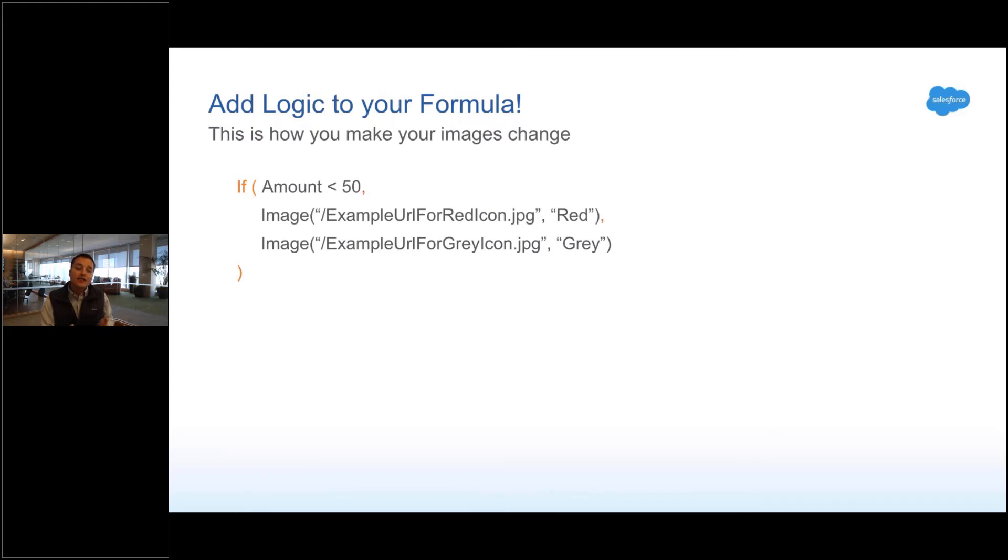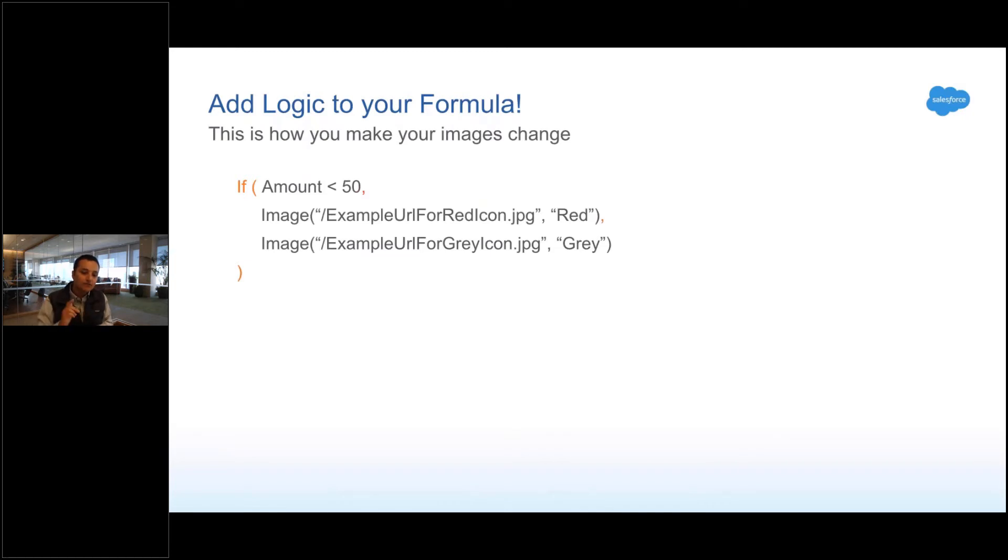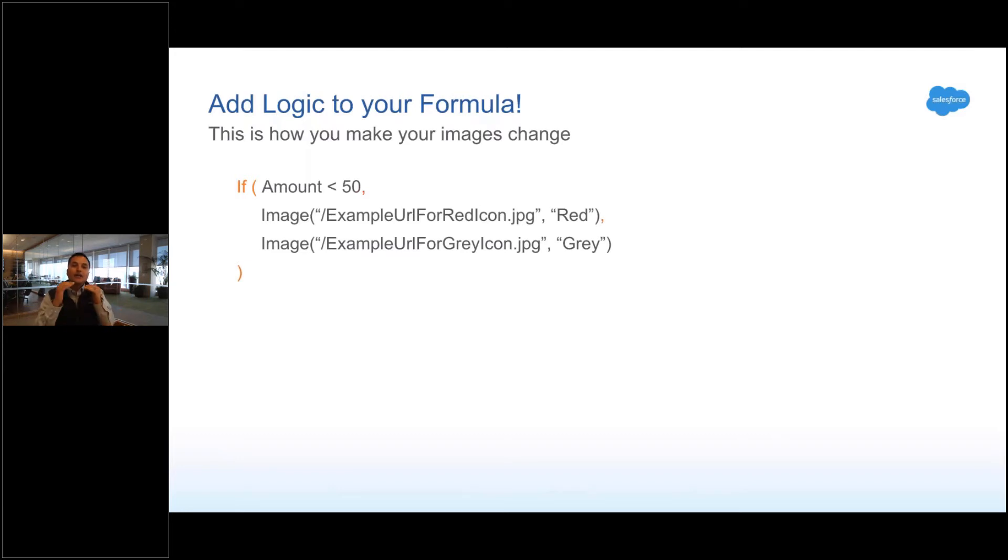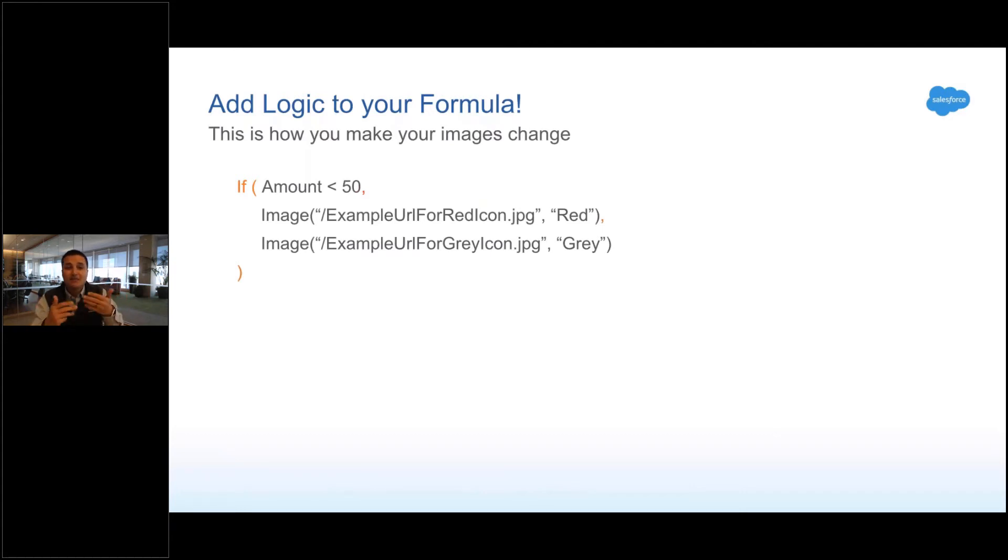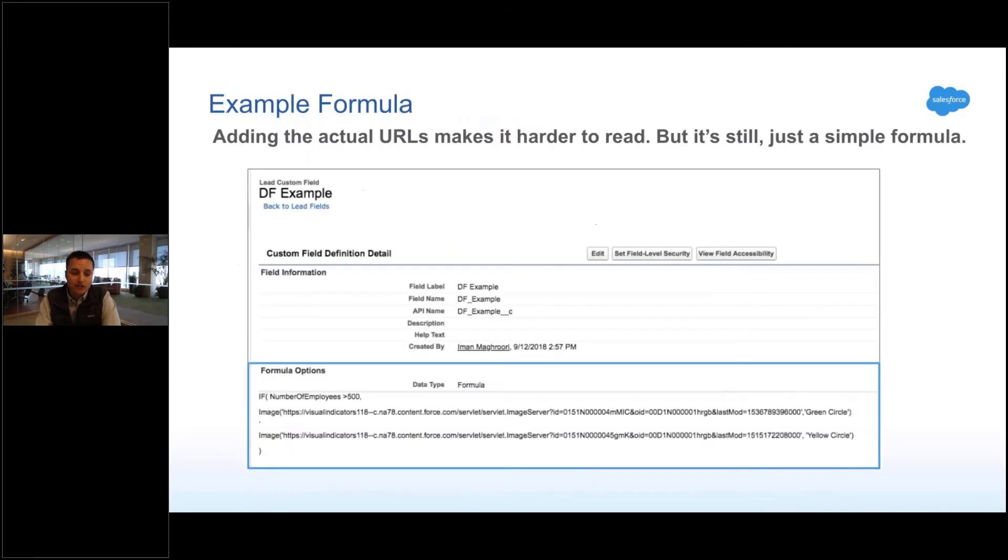So instead, think about putting in some logic here. Like, if the dollar amount is less than 50, show the red image. If it's greater than 50, show the gray image. But really it's just the logic of your formula. If it's this industry, that industry, this state, that state, whatever. You write some ifs and this is how you make it change color.